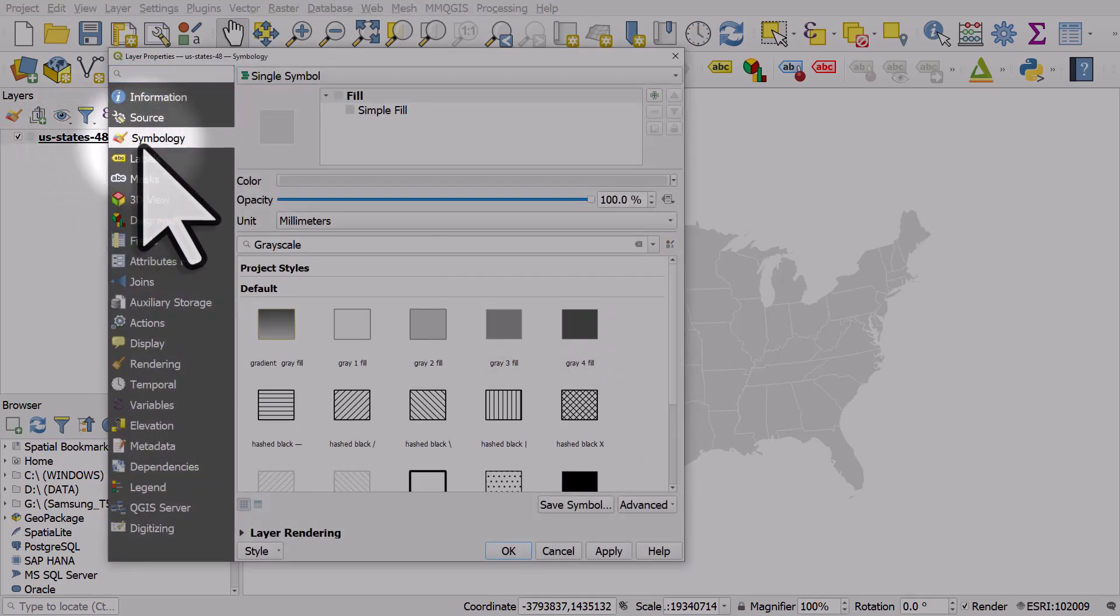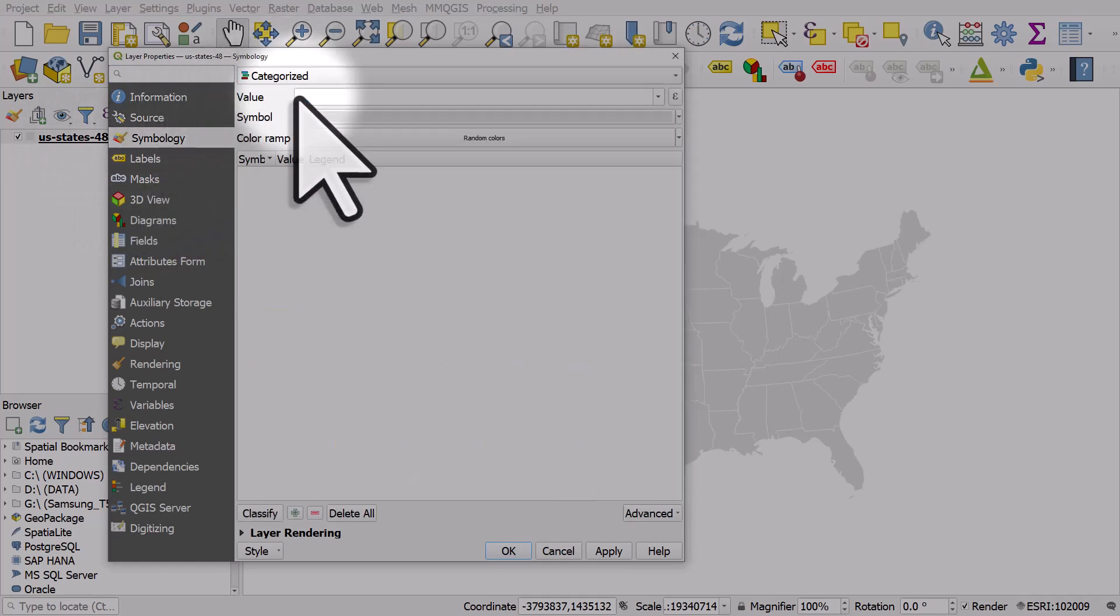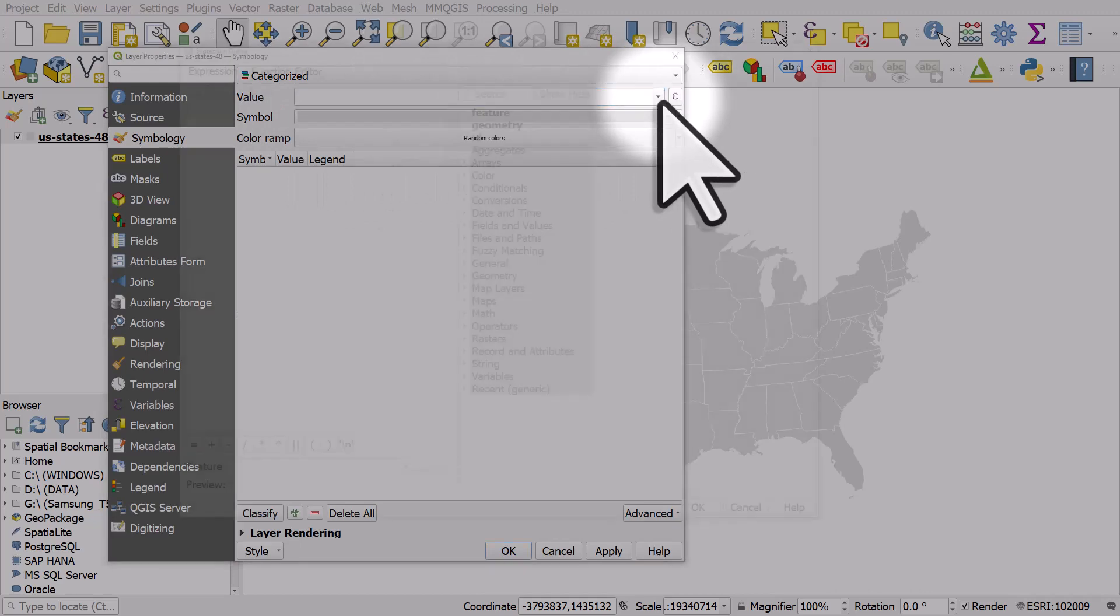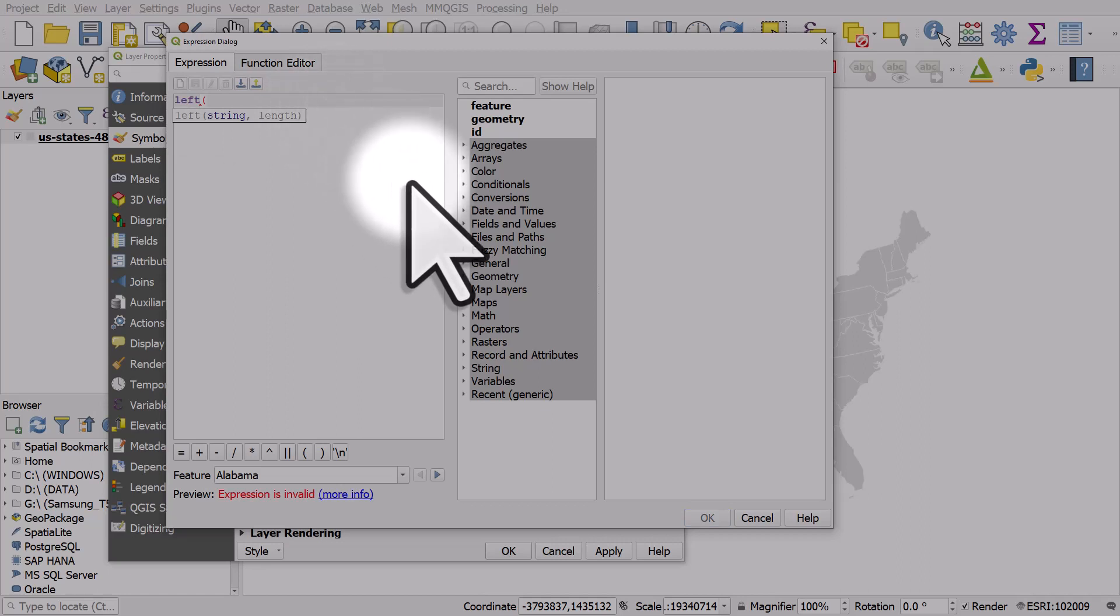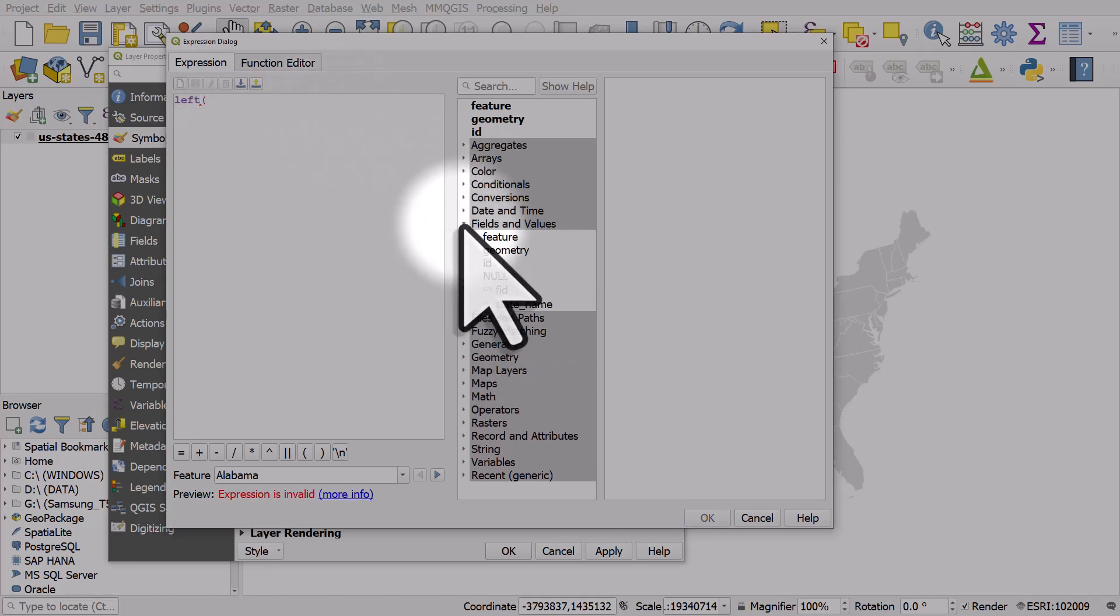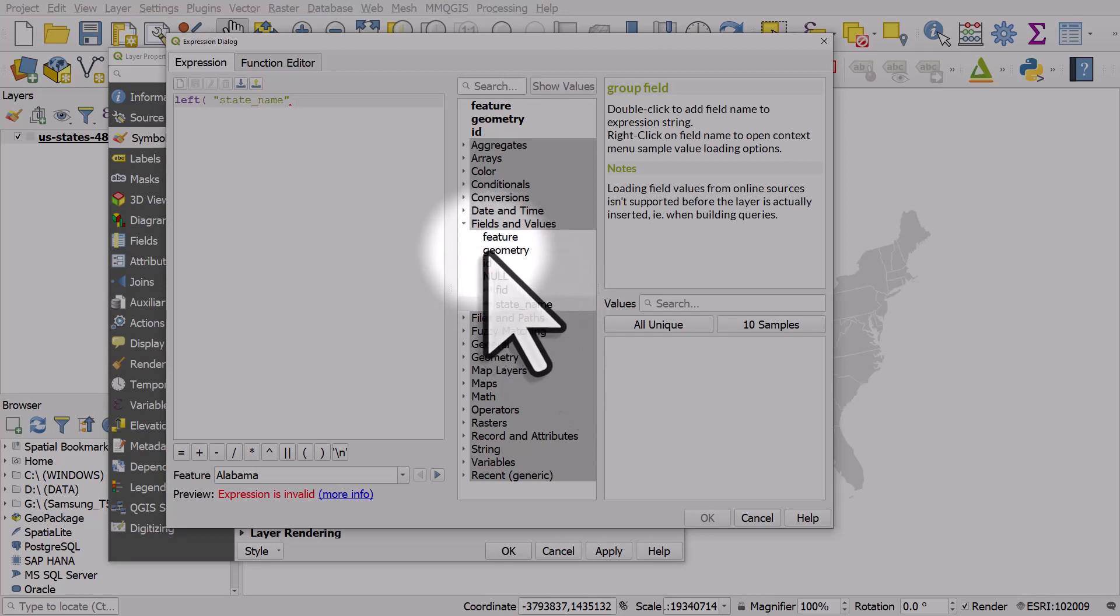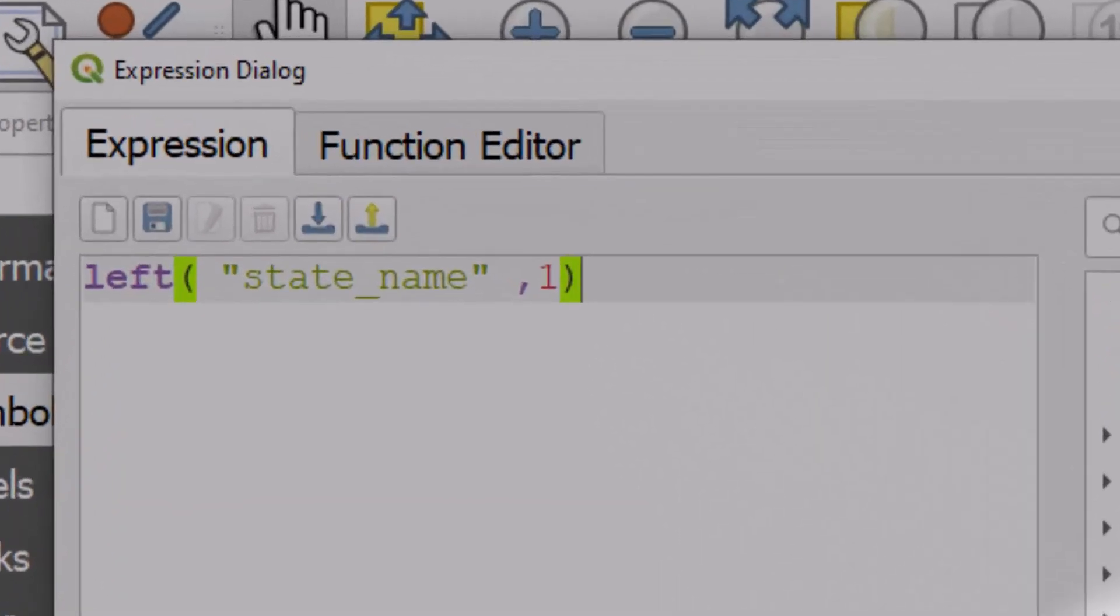So let me double click the file name, go to symbology and let's go to categorized and change the categorized value. What I'm going to do here is type in left open bracket, go to my fields and values, use the state name column, put in a comma and type 1. What this expression is doing is categorizing the states based on the first letter of their name.